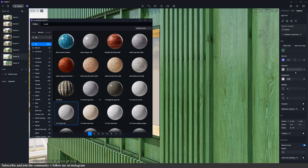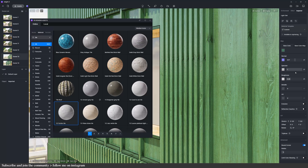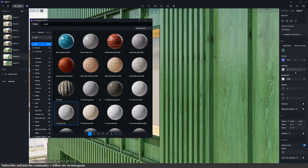Roughness determines how smooth or rough the material is, defining how light scatters across its surface — meaning the smoother the material, the shinier it'll be. You can save this material to your local assets so you can use it for future projects, and you can also batch import PBR materials.